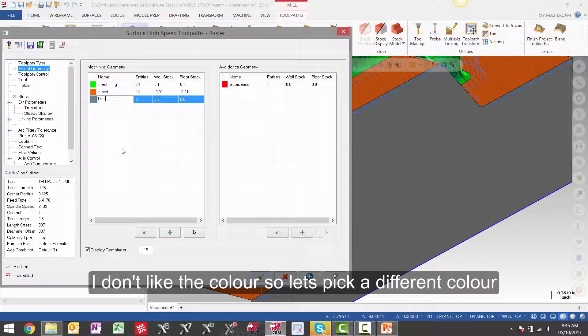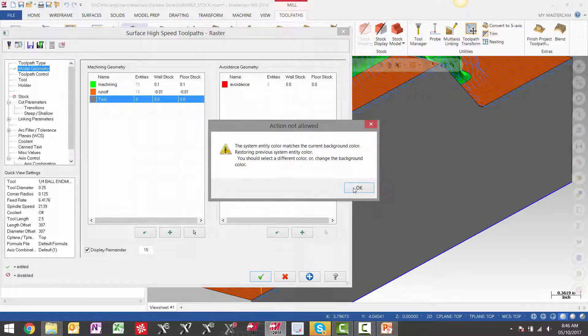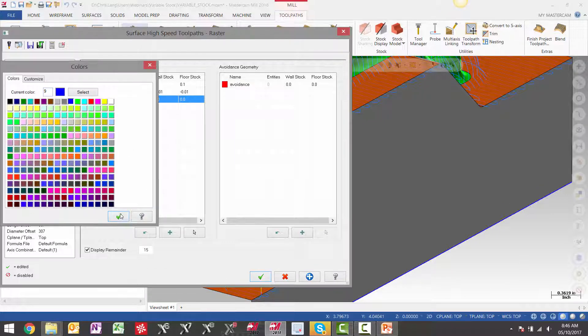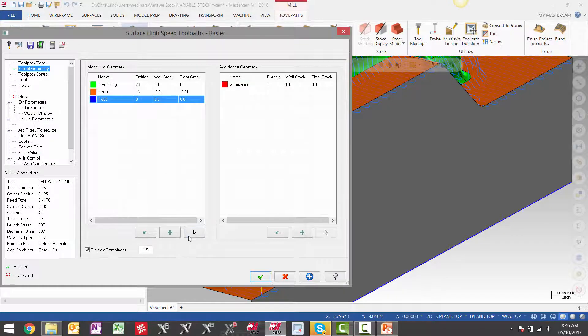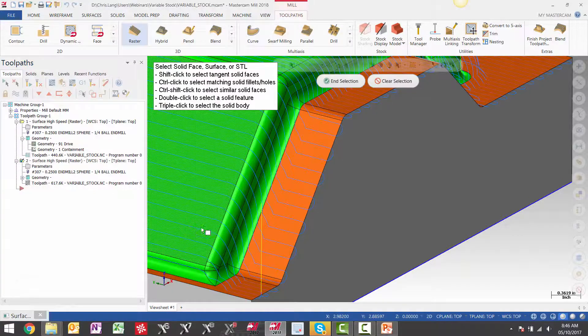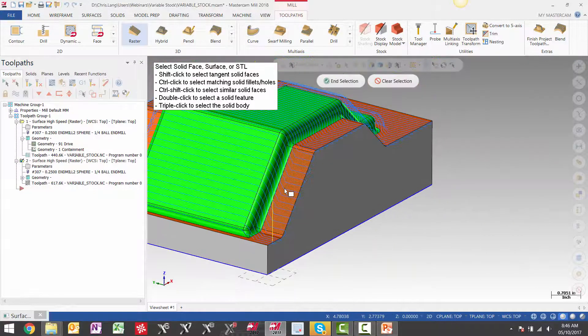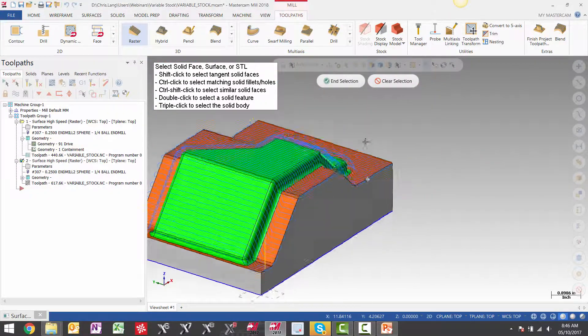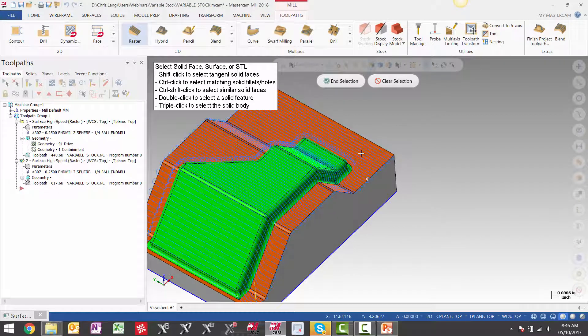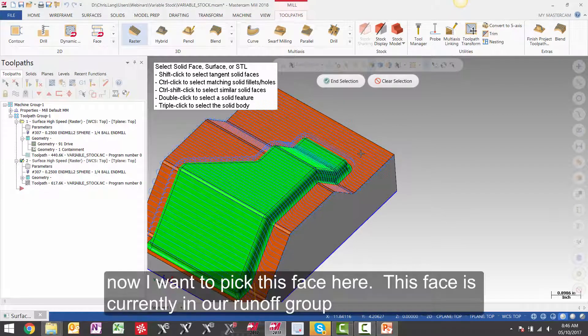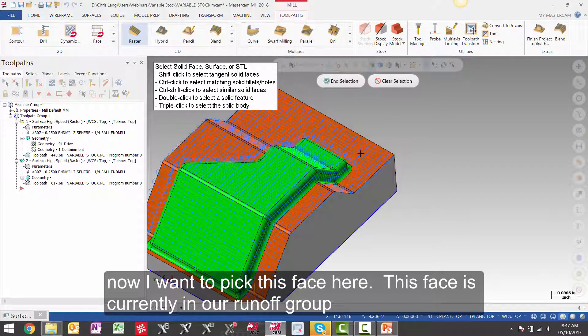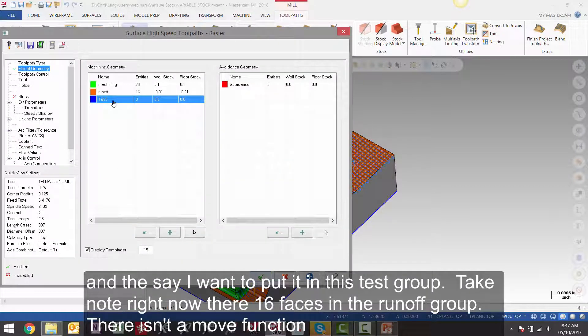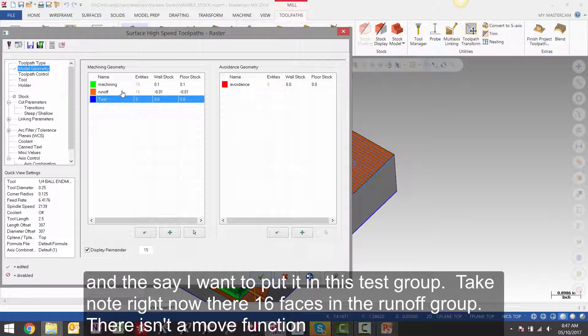I don't like the color, so let's pick a different color. Now, I want to pick this face here. This face is currently in our runoff group. And let's say I want to put it in this test group. Take note, right now there are 16 faces in the runoff group. There isn't a move function here.